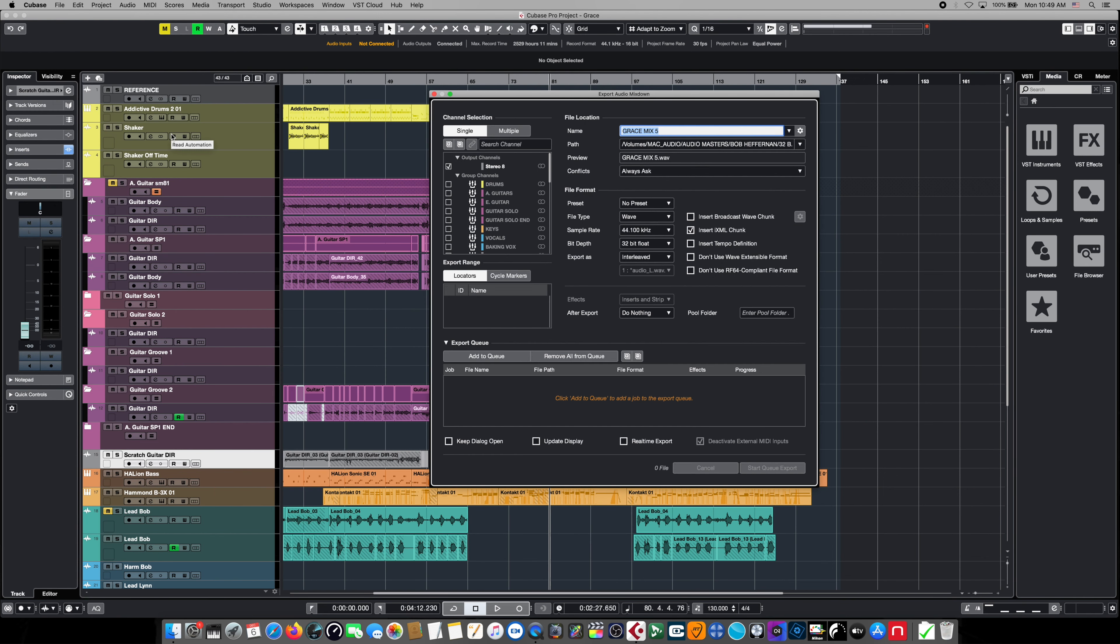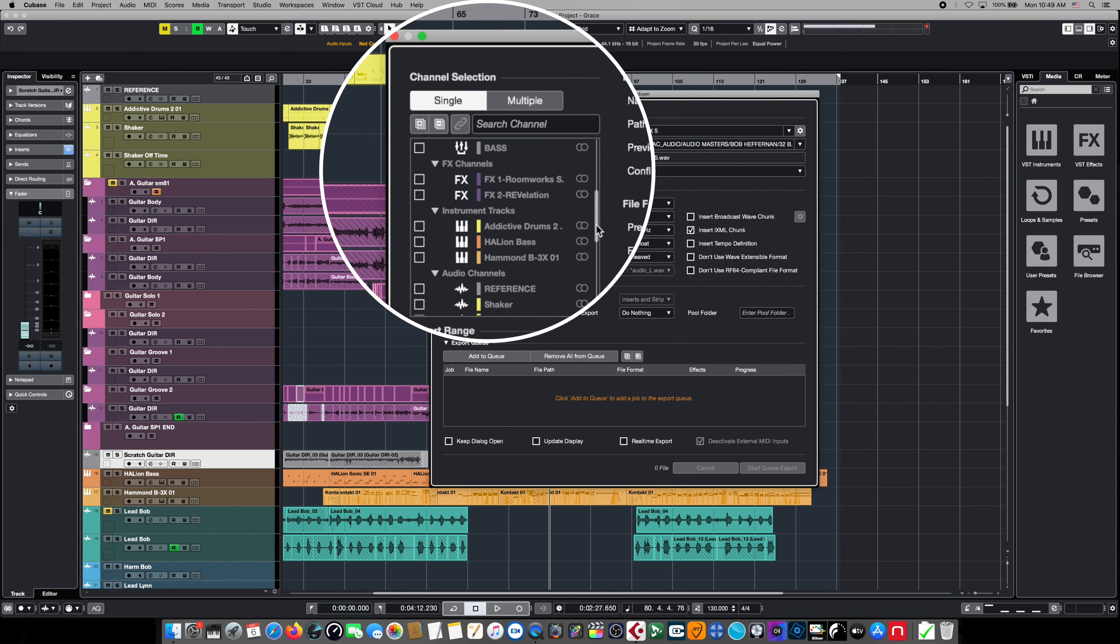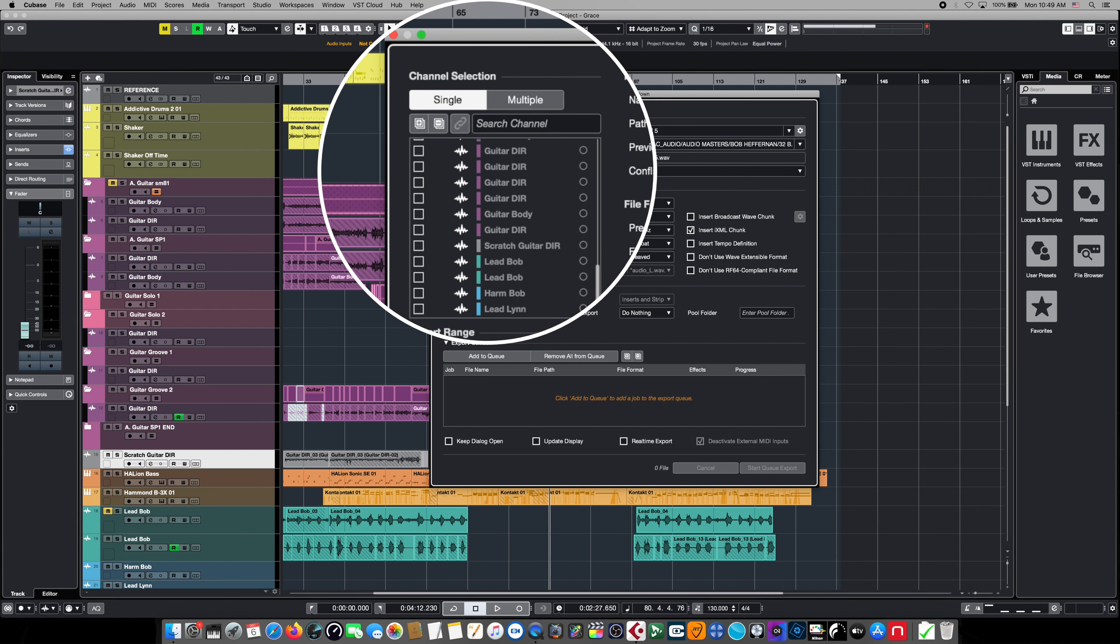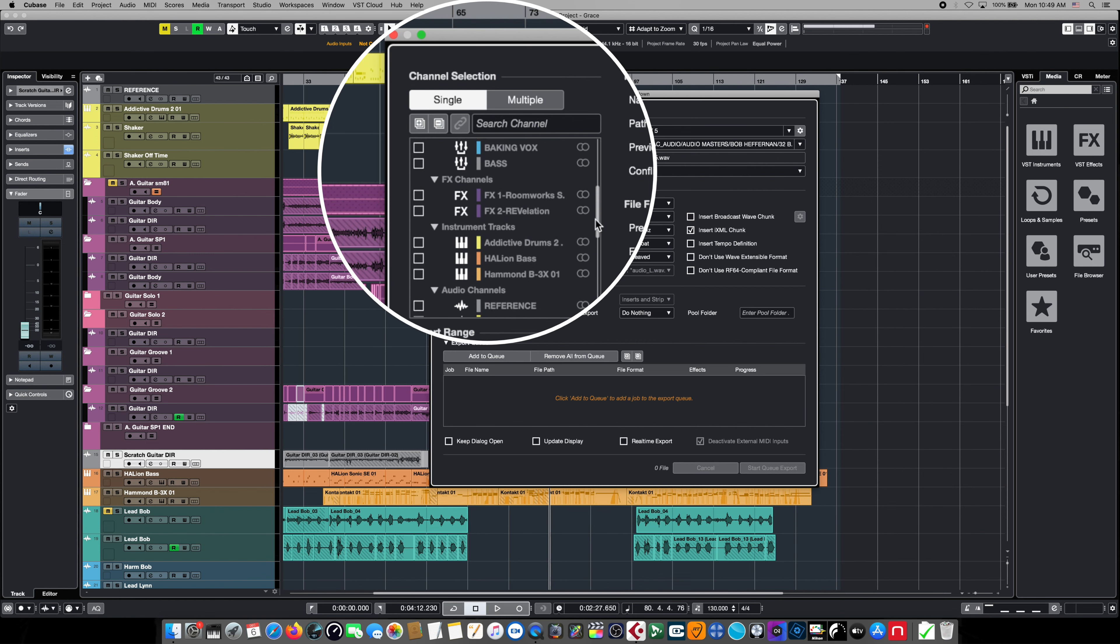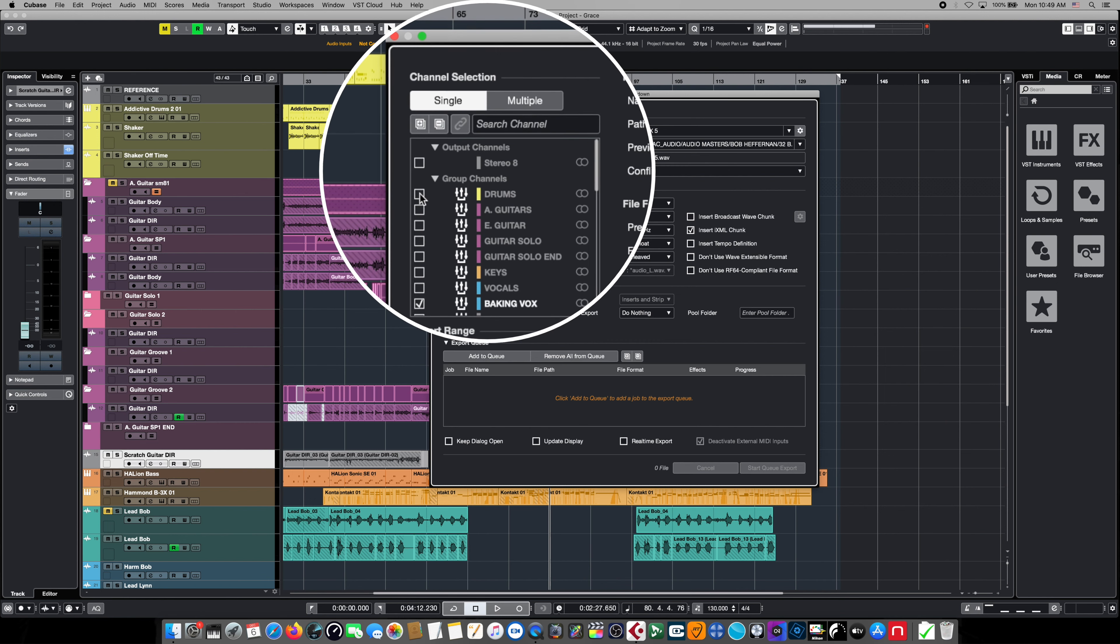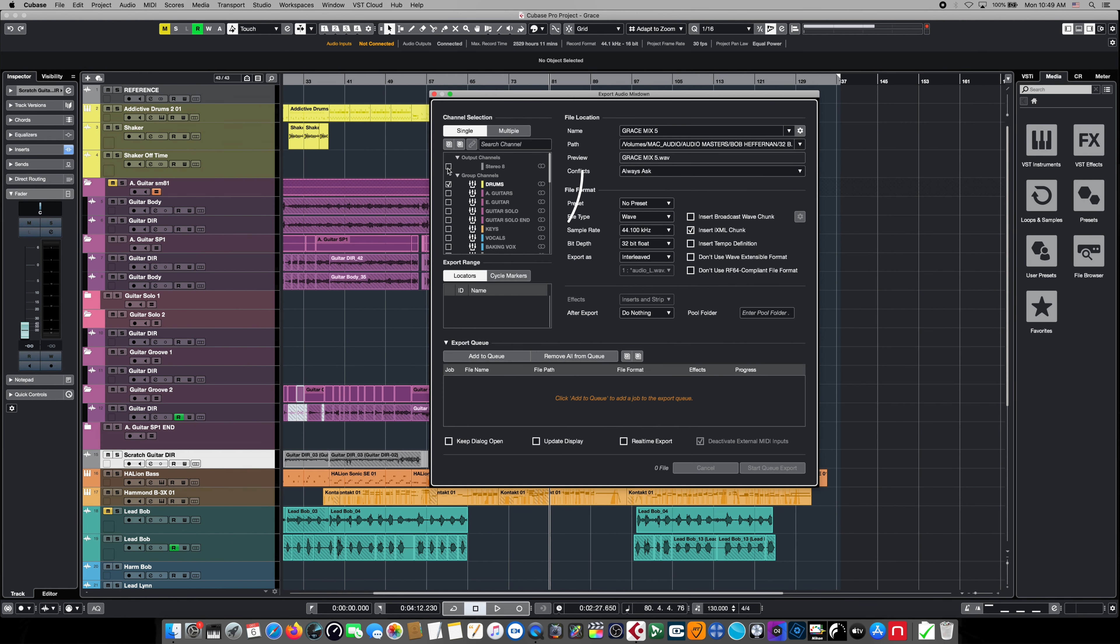When we first open up the dialog box we're confronted with a bunch of different options, but basically we can run it in single mode or we can run it in multiple mode. Single just simply means we're going to be exporting one thing. In this case it could be the stereo outputs, that would be the main mix, or we could export just the drum bus or the guitar bus or individual tracks by themselves.